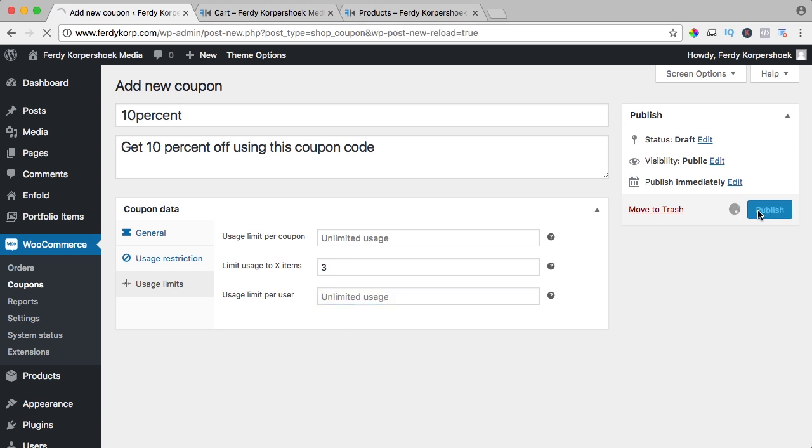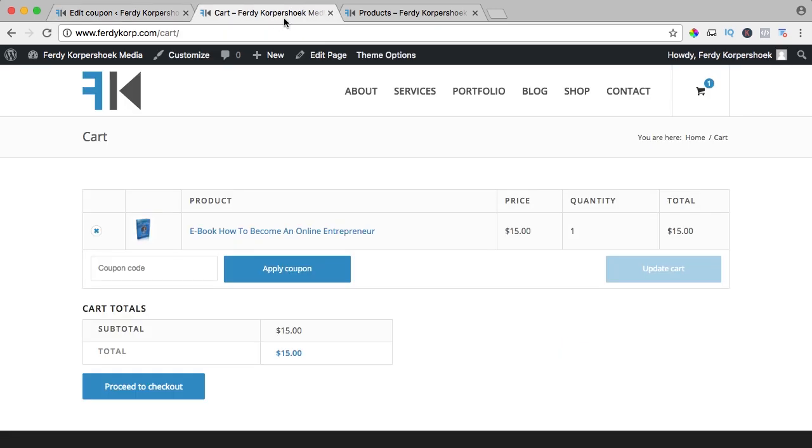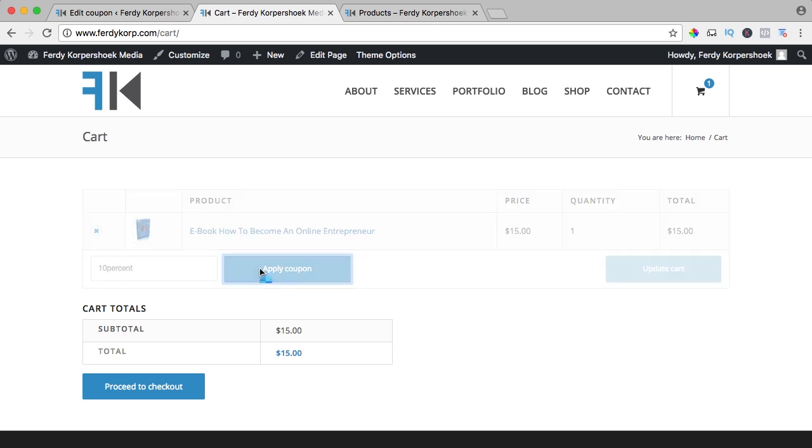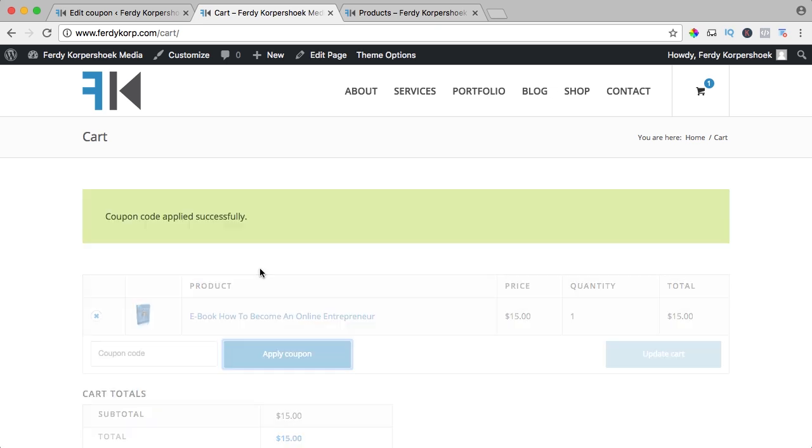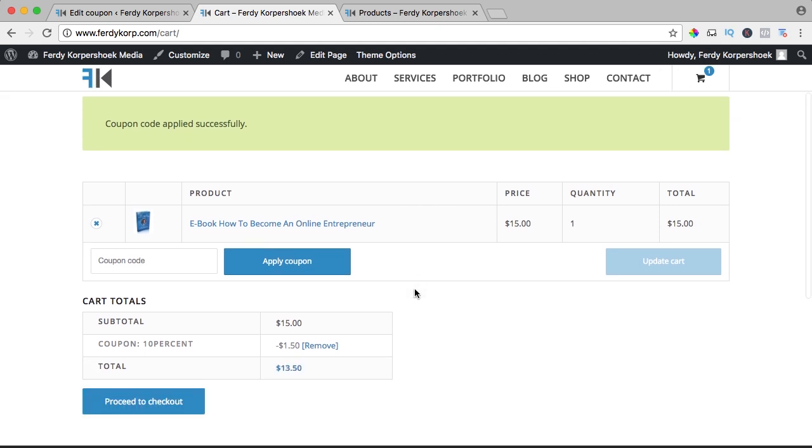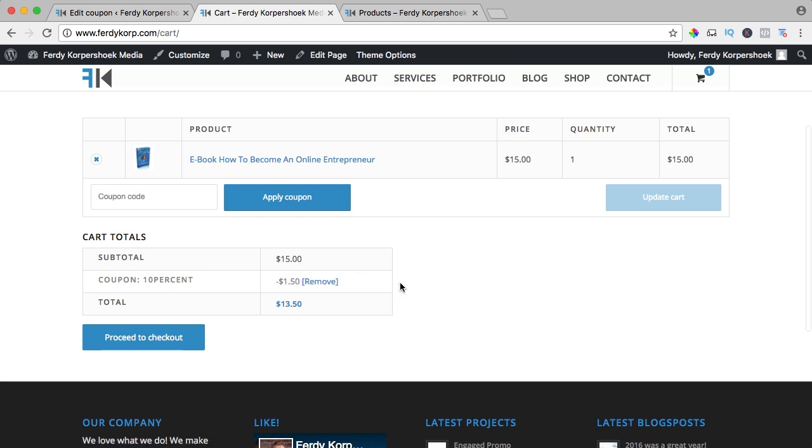I publish it. I refresh the cart. We have an order of $15 and I say 10%, apply coupon. Now it's still 15 over here, but if I scroll down it says coupon 10% and 10%, $1.50 will be the discount. So now it's a total of $13.50. Let's add another one.